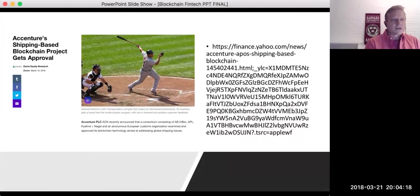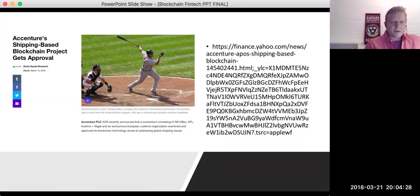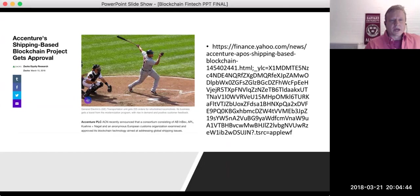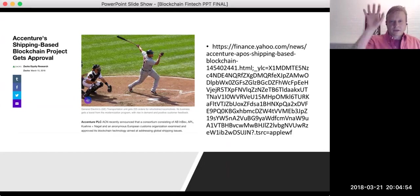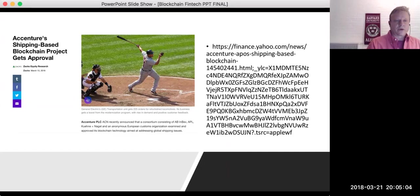A very recent development: on March 15th, Accenture just got a shipping-based blockchain project approved for InBev to help with European customs moving their shipments of beer around. Everything is happening relatively quickly. Some purists might not like this because it's a permissioned blockchain, and there are also blockchains where they'll be able to edit it — but this is actually happening right now. For shipping it makes a lot of sense because it's such an antiquated way of doing business. Slides will be posted so you can copy-paste the URL to read the full article.